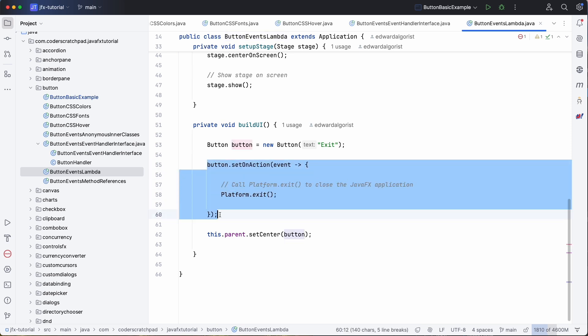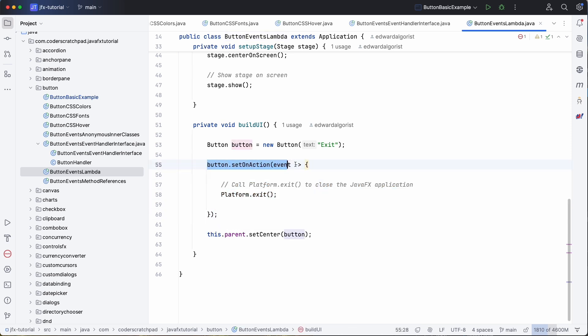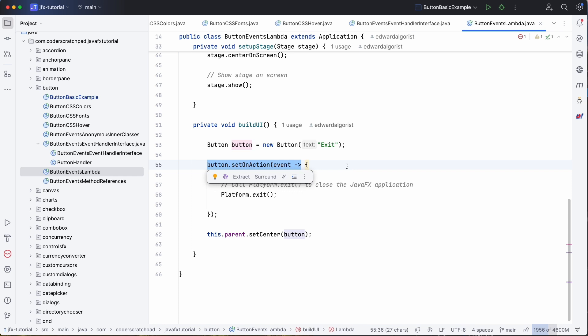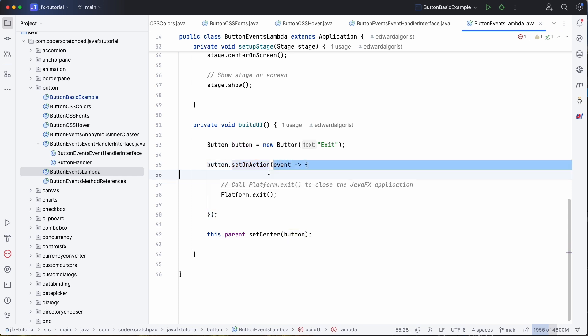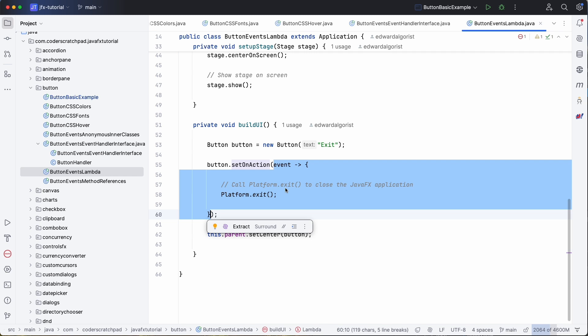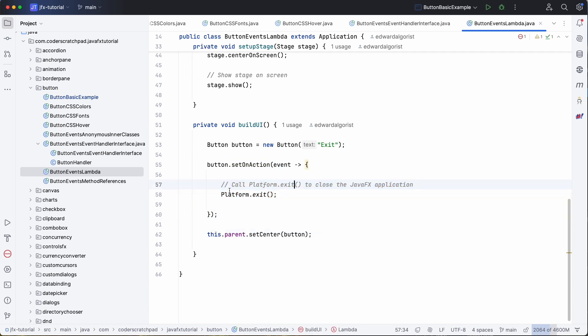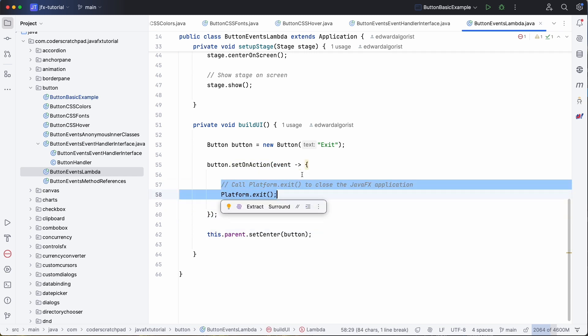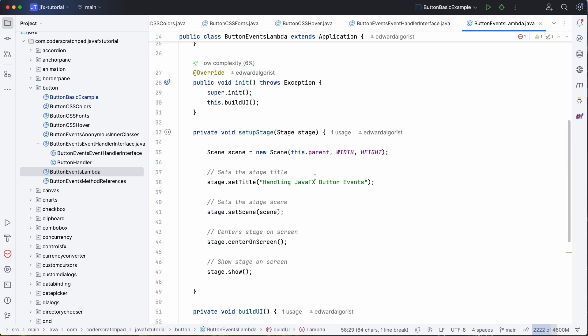And that looks like this: so instead of setAction and then linking to another method, we can already use the event here and do something with this. So in this case we will ask the application to exit, so close the application.